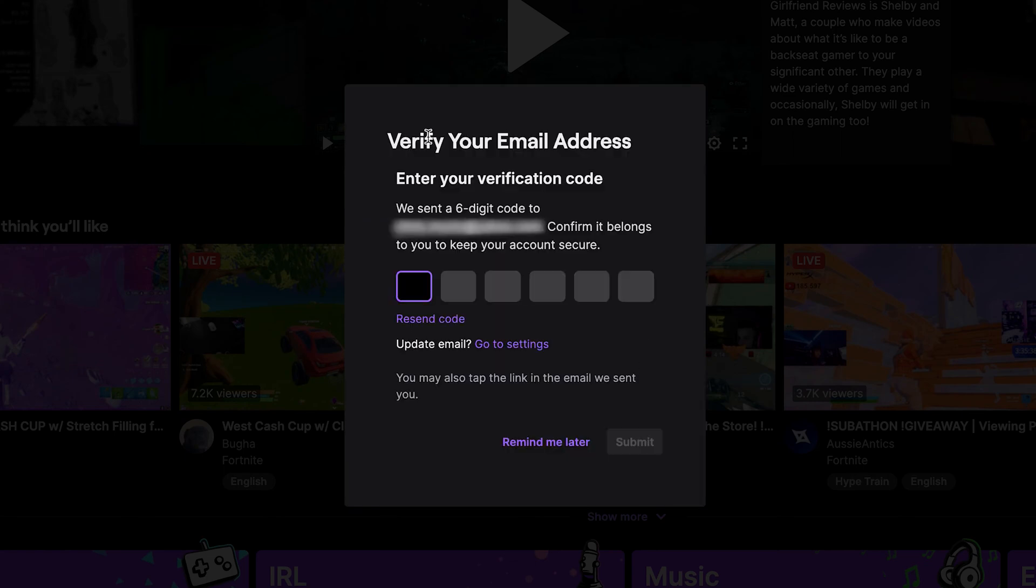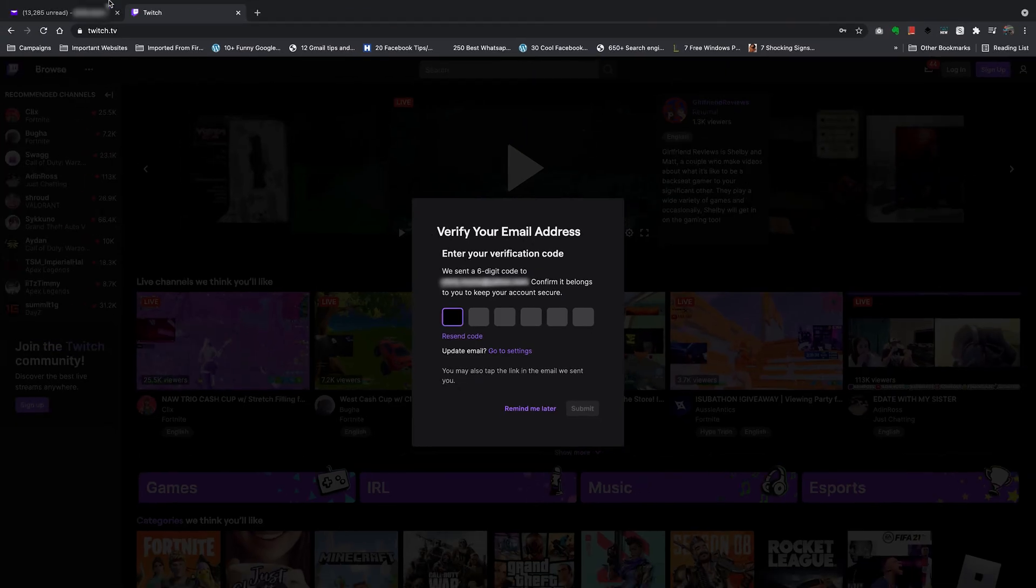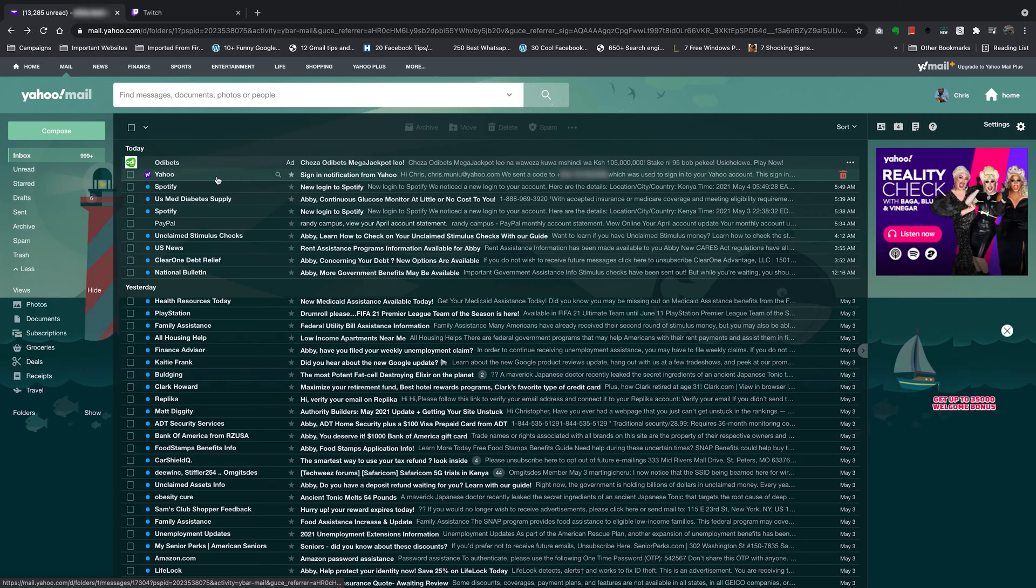Now at this point, you want to verify your email address. Now you can choose to skip this by clicking on remind me later. But it's always a good idea to get it over and done with. So go to your email, the one you selected.